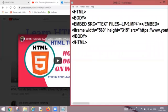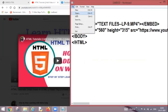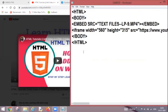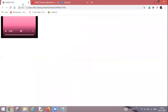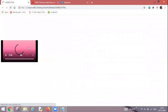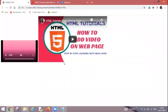After that, press Control plus S or you can directly go onto file menu and you can click upon save option. Now come back onto the webpage and refresh it. So as soon as I will refresh it...